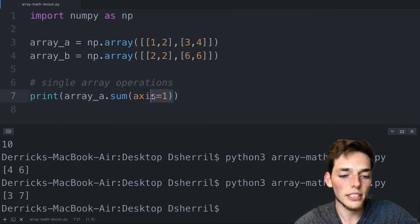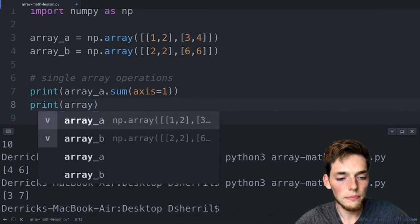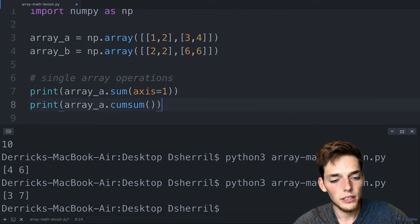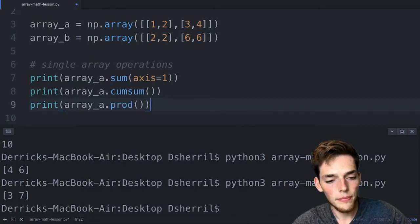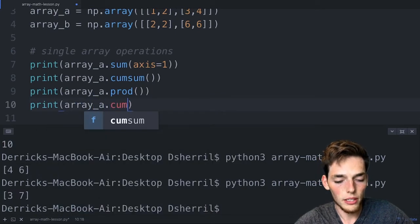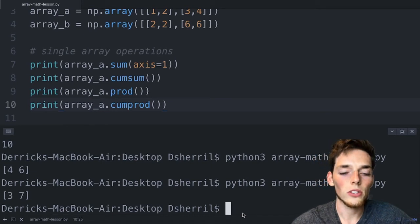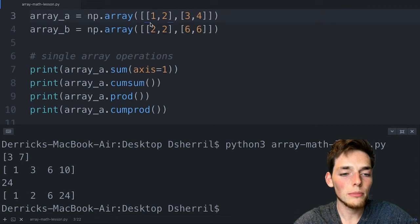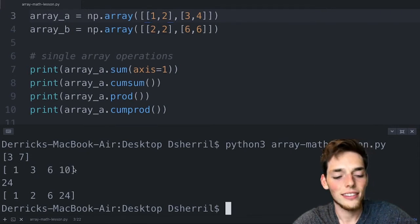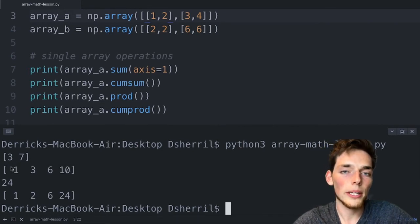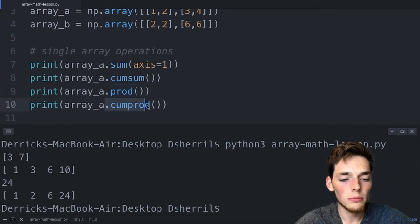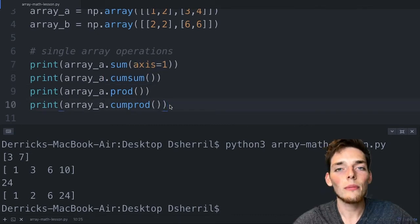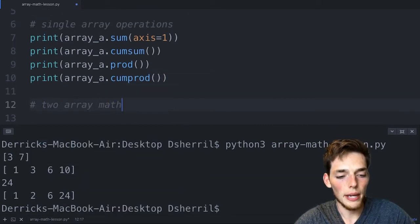We also have array_a.prod() which takes the product of all elements, and array_a.cumprod() which is the cumulative product — similar to cumsum but with multiplication. When we execute all four lines, cumsum steps through the array creating a new 1D array with each element equal to the running total. The product multiplies all elements together, and cumprod does the same progressively. You can apply the axis keyword to any of these methods.